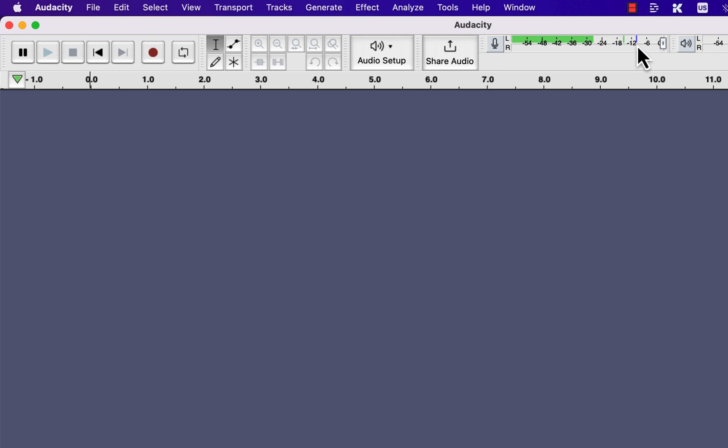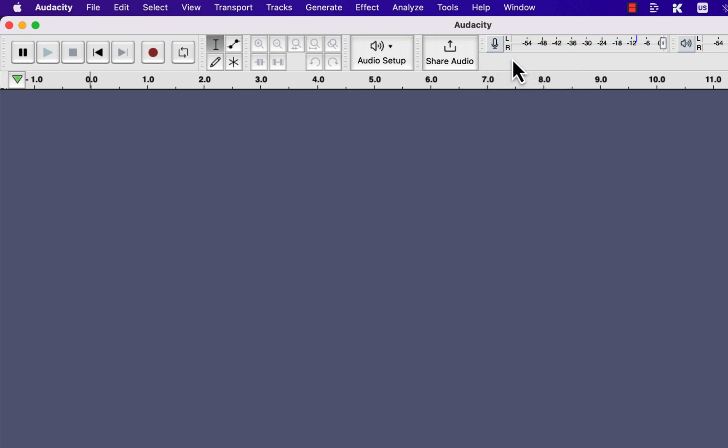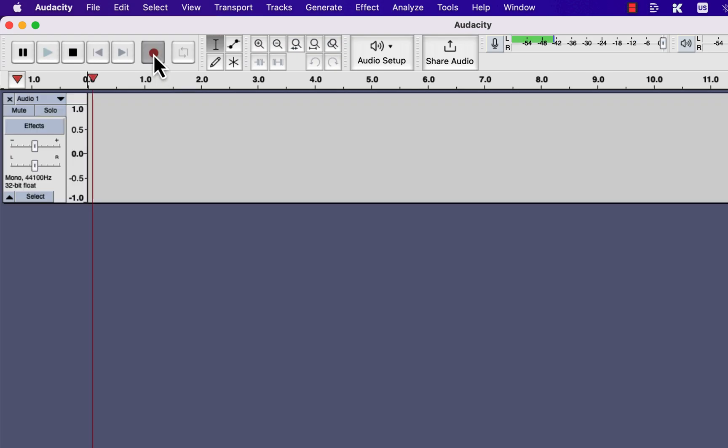So you can click again and you can stop monitoring. If everything is set, so everything is set, and I can now start recording.